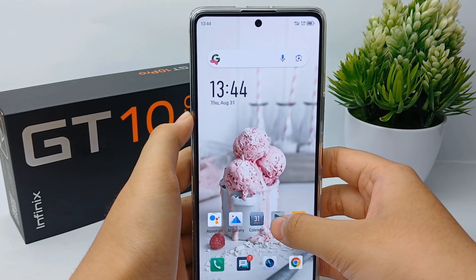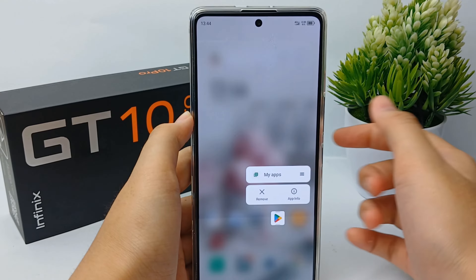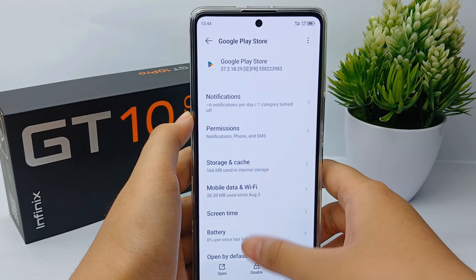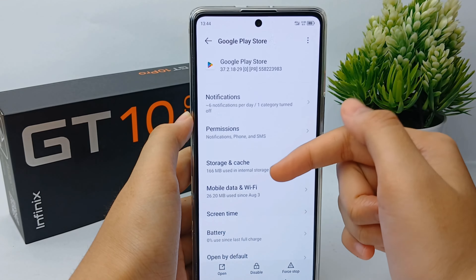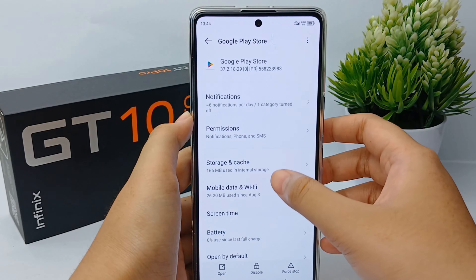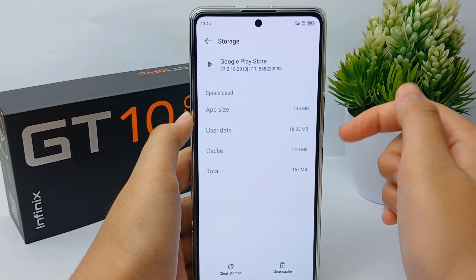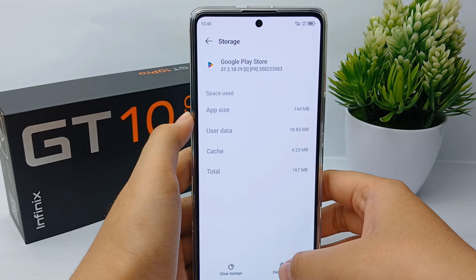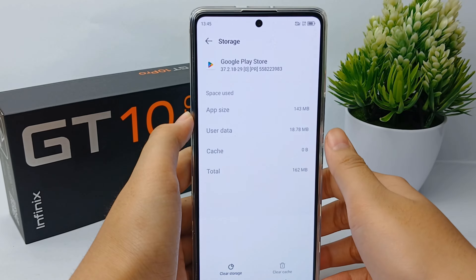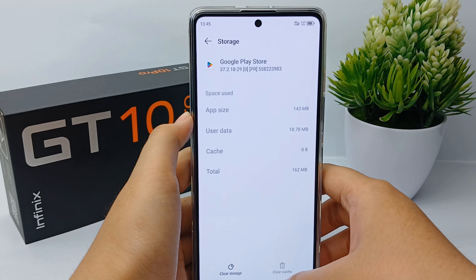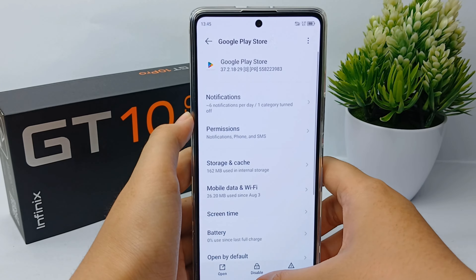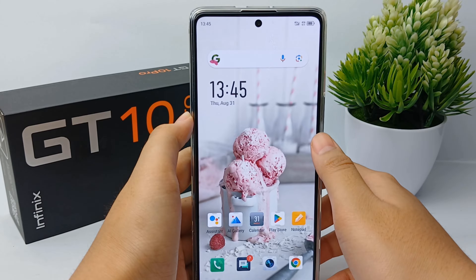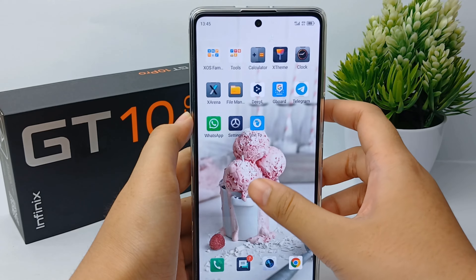The second way is you can clear the cache of Google Play Store. Long press the app, then go to App Info, after that go to Storage and Cache, and then you can clear all the cache of Google Play Store. If Google Play Store still cannot download the application, then you should check your memory whether it is still available or not.